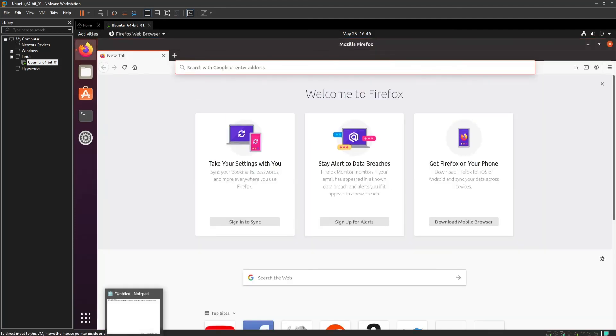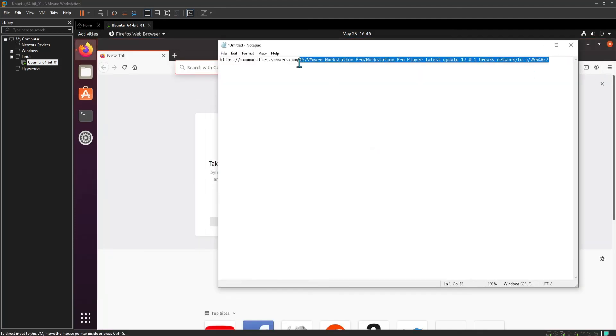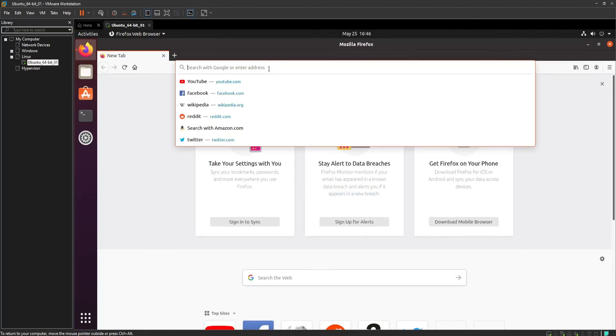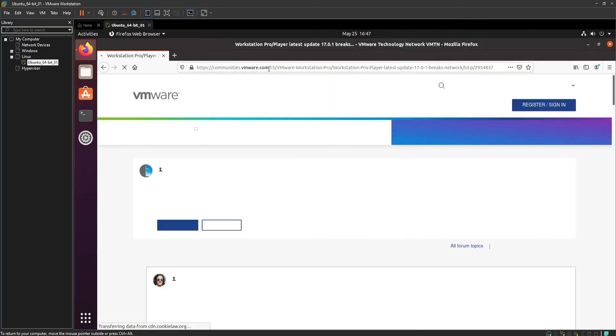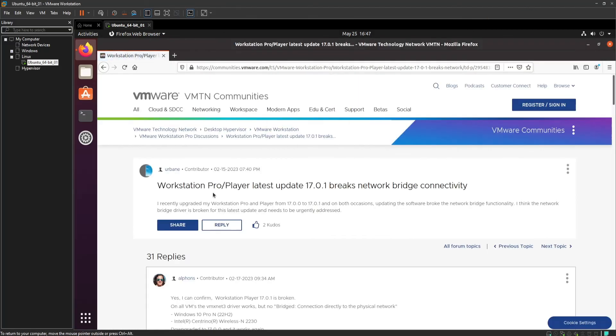As a bonus, I also shared the VMware post link under the video description that helps you understand this new VMware Workstation version network connection bug.